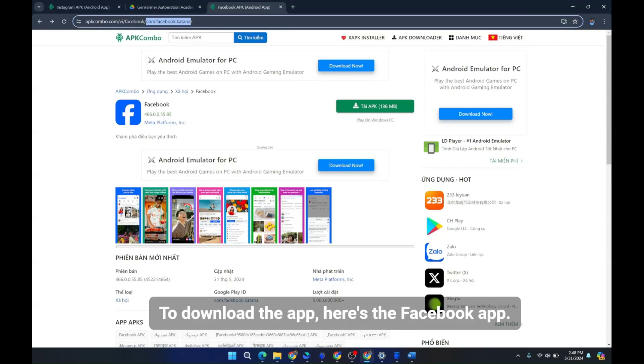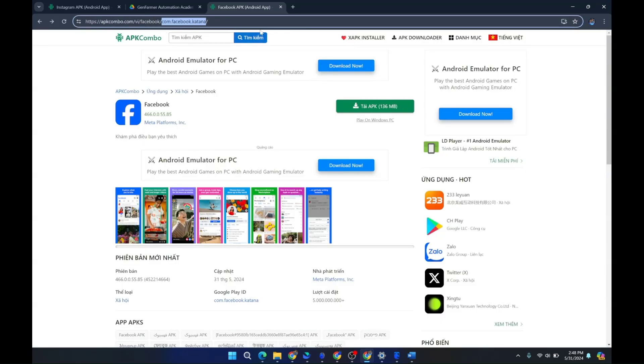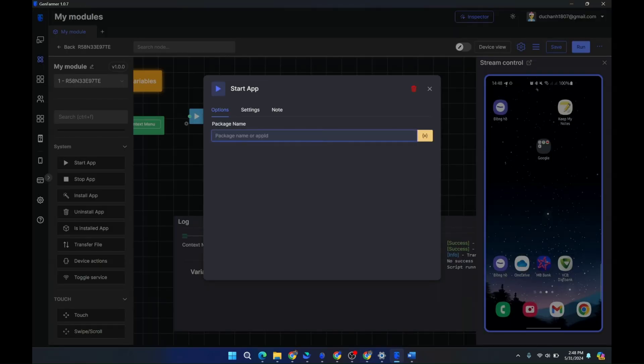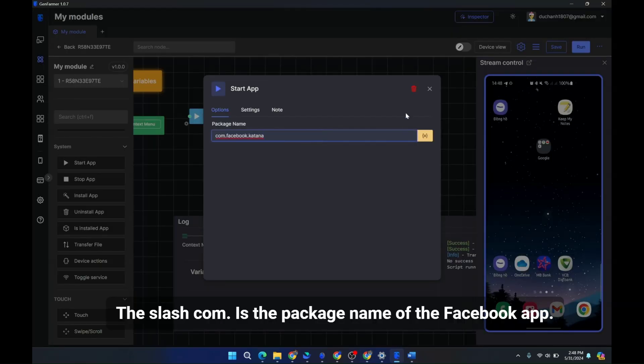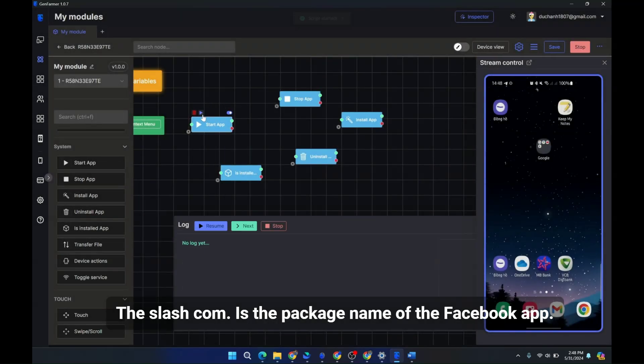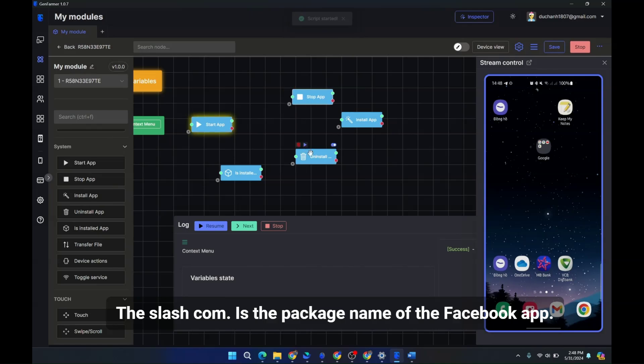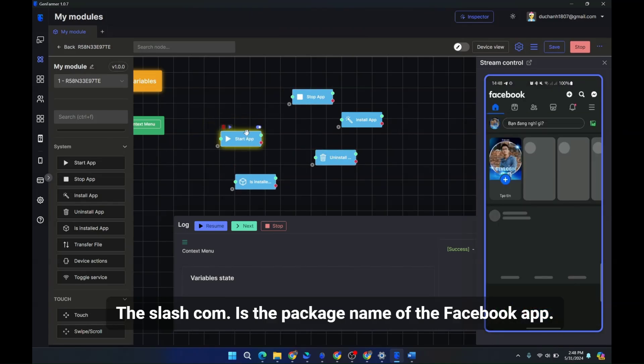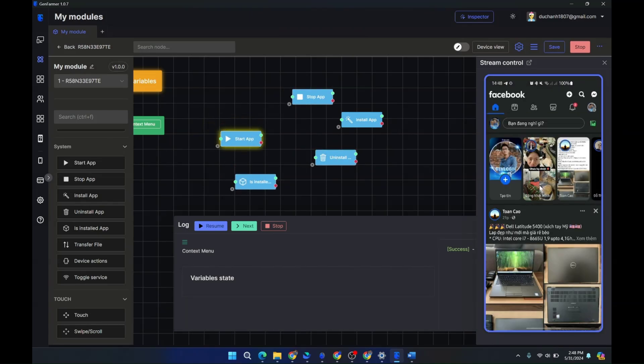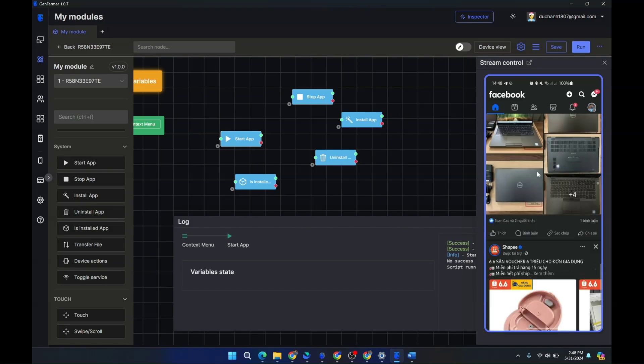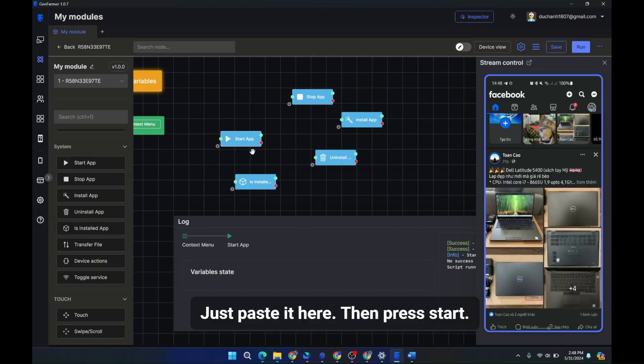To download the app, here's the Facebook app. Here's its APK file. The com.facebook.katana is the package name of the Facebook app.